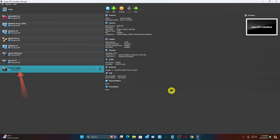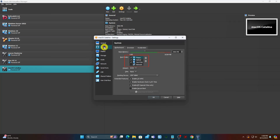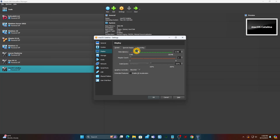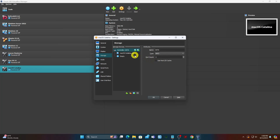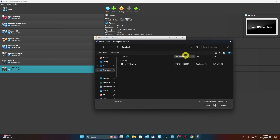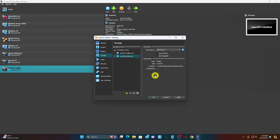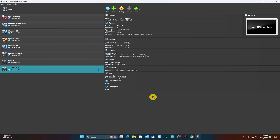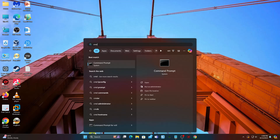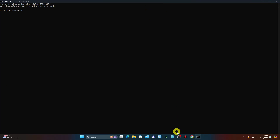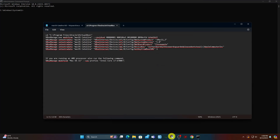Select the Mac OS VM and select the Settings button. In the boot order field, uncheck Floppy. To complete the next step, exit VirtualBox — the next step won't work if you don't exit it. Then open the command prompt as administrator. Copy, paste, and run each line by itself in the command prompt.